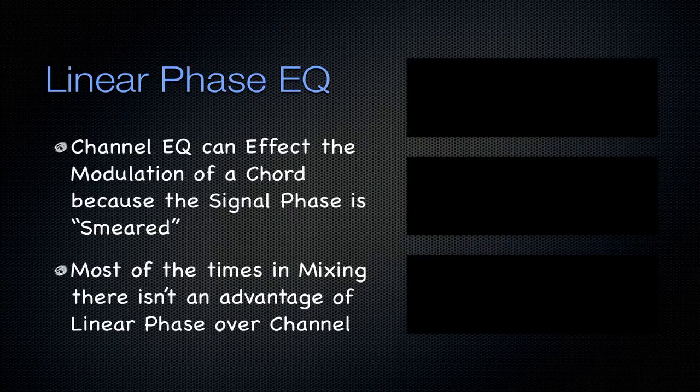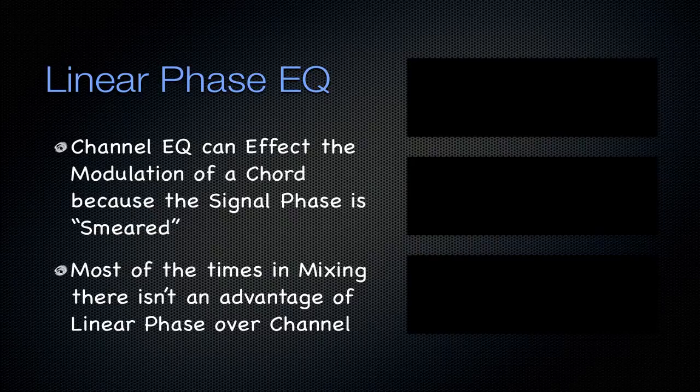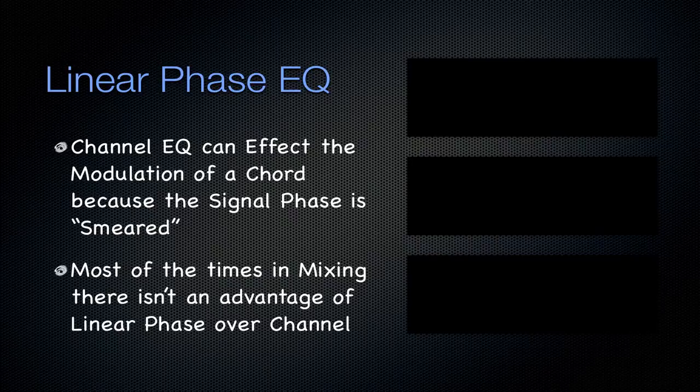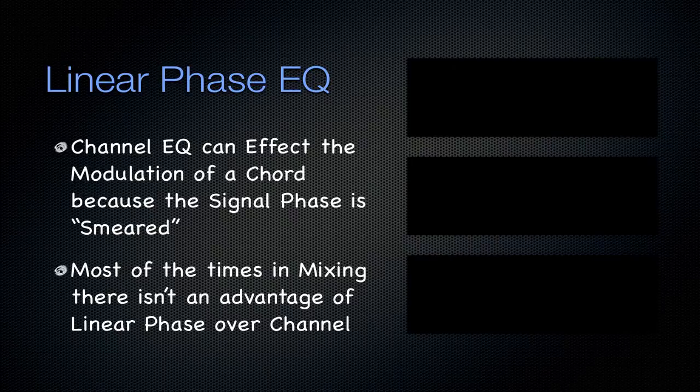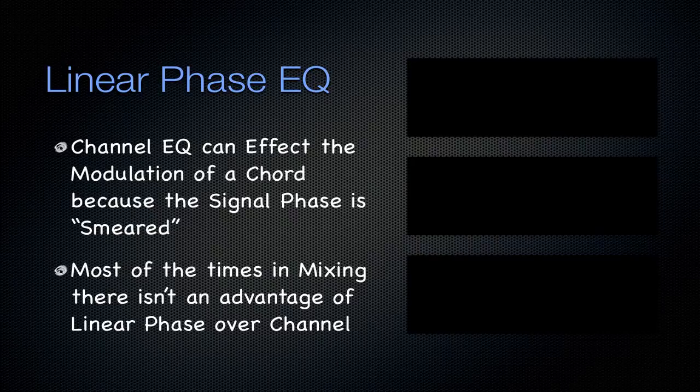Channel EQ can affect the modulation of a chord because the signal phase is smeared across the frequencies. This is good because it gives the track character, but if you want to preserve the phase of a signal, a signal that might be already very highly processed, you might want to look into using the linear phase EQ.